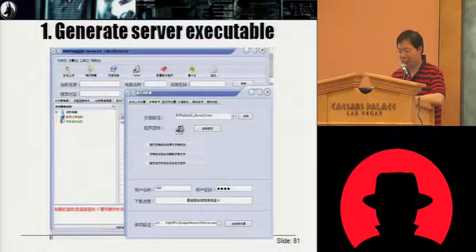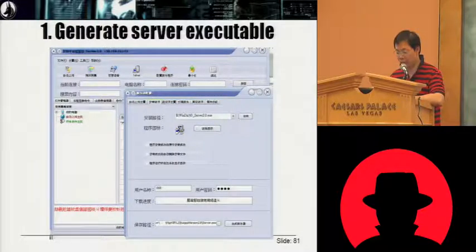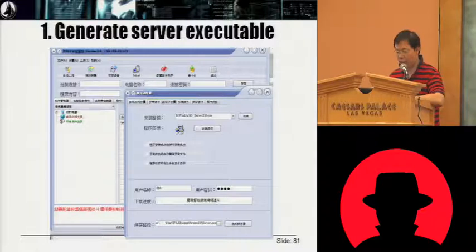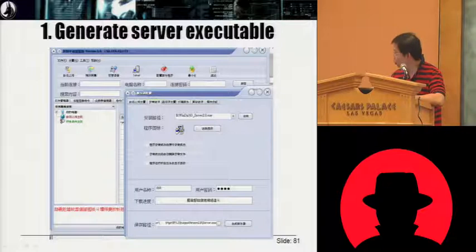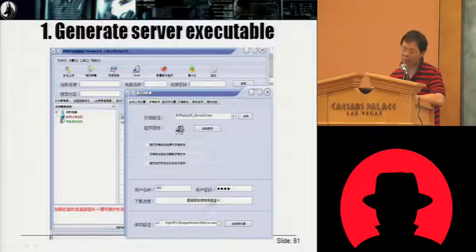I'd like to show you some of the GUI — the graphical user interface — and how it generates a server executable. You can generate your own server executable. However, you can see this part here: you need to pay money and get a user account, otherwise you can't generate it.